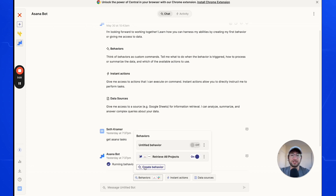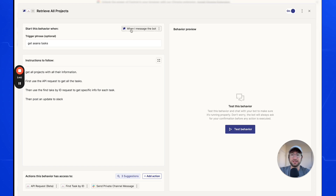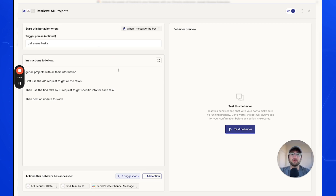Click 'Create Behavior' — I'm just going to go into the behavior I've already created. The first thing you want to do is add a trigger for this action. To start, we'll add the trigger for 'when I message the bot' and the trigger phrase is going to be 'get Asana tasks.' Later on, we're going to switch this to a schedule — for example, every morning at 8am — but right now we'll trigger it by messaging the bot.